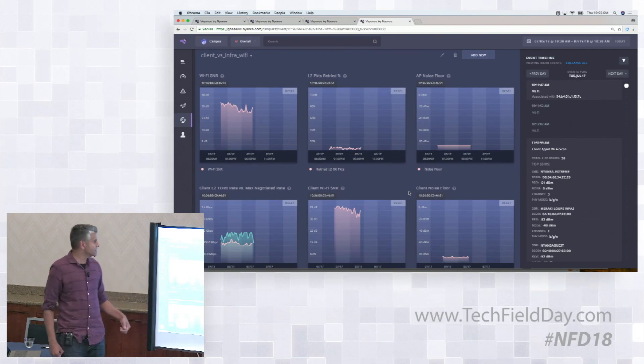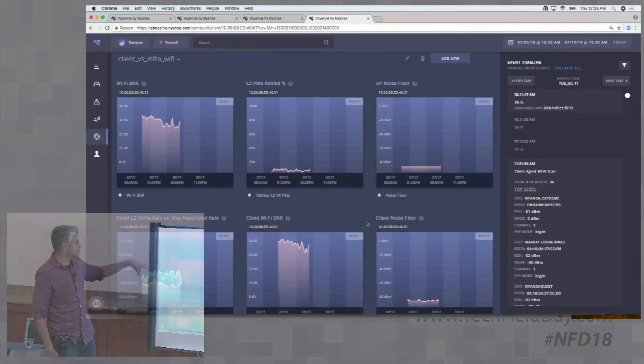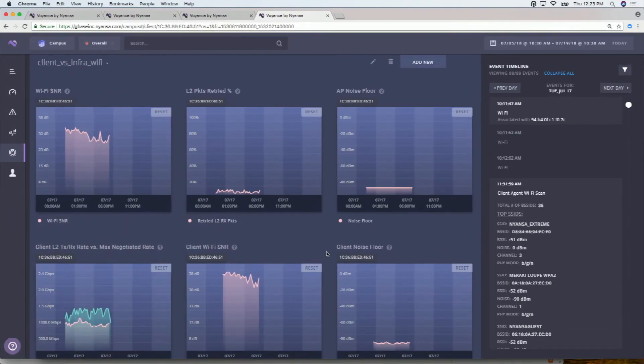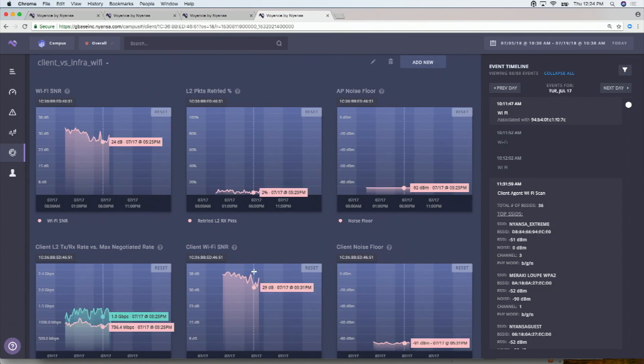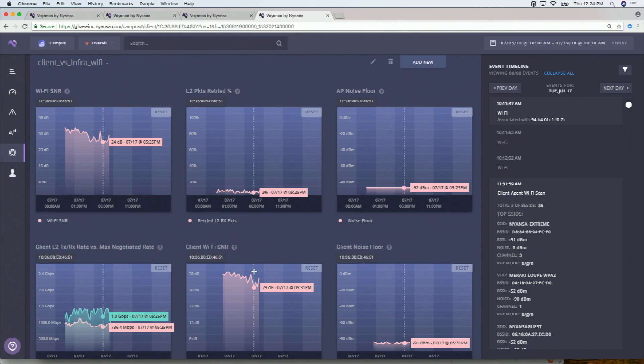So what I did in the custom set is put a couple of graphs which show the infrastructure's view of the client agent from what the infrastructure thinks is the signal to noise ratio over here, what the retry percentage is, what the noise level is. And then down there is from the client agent, what percentage it sees and so on. And so all of that data is kind of right there. But this is the more boring part, but it's all there.